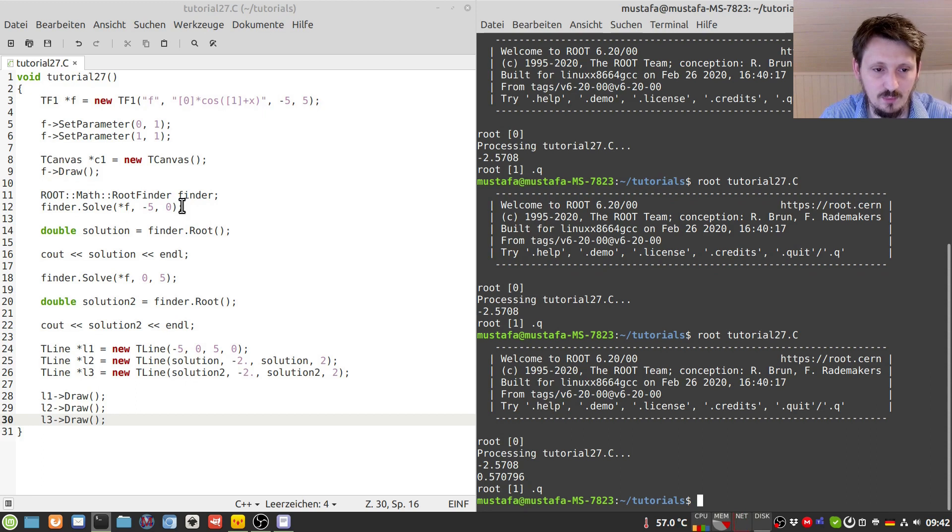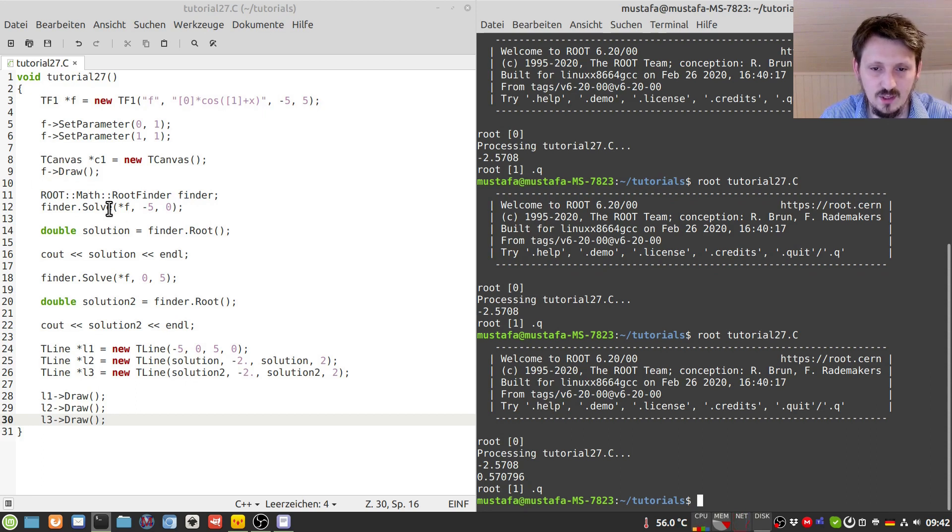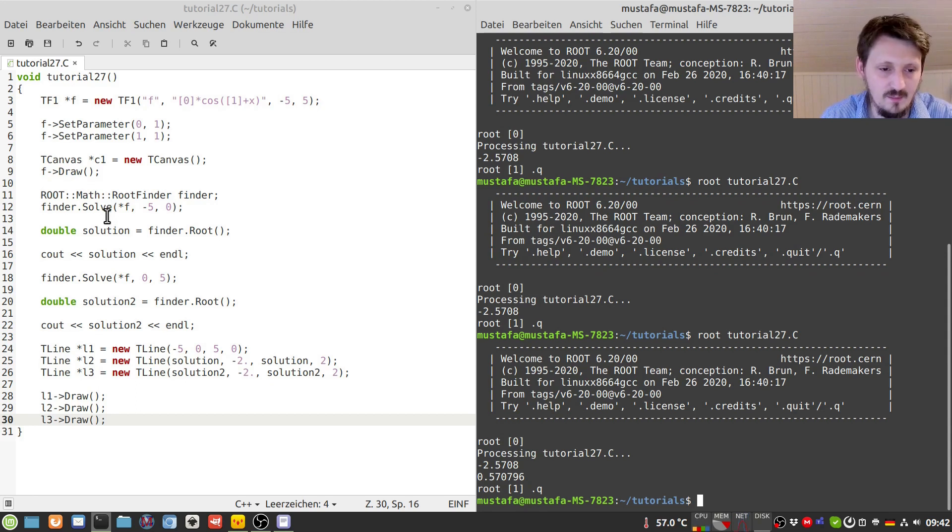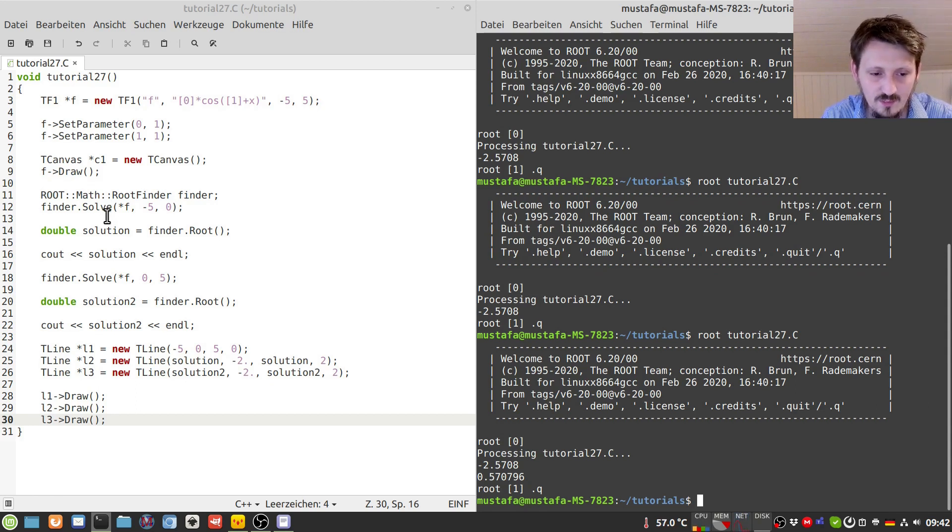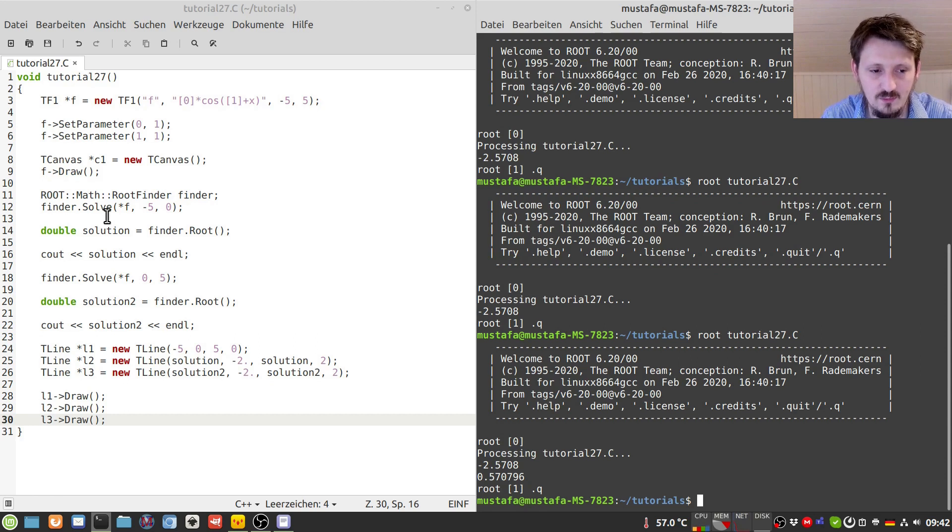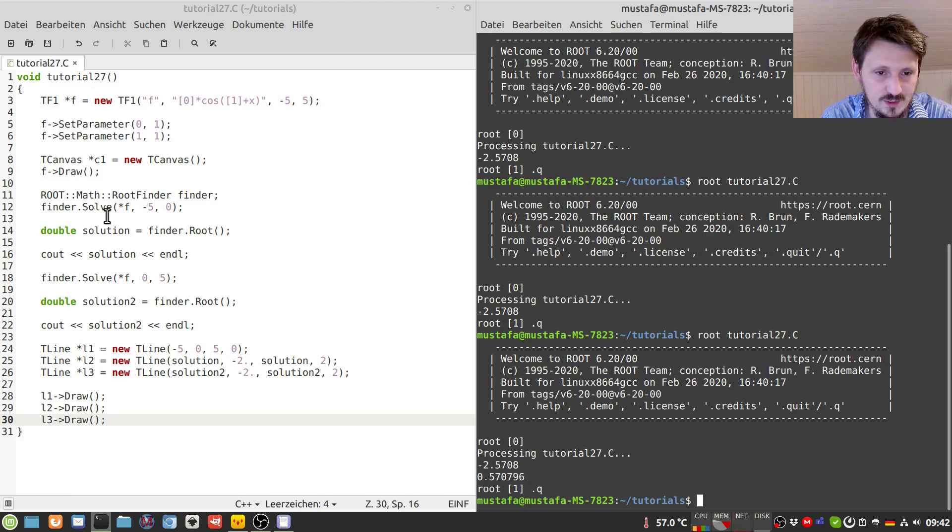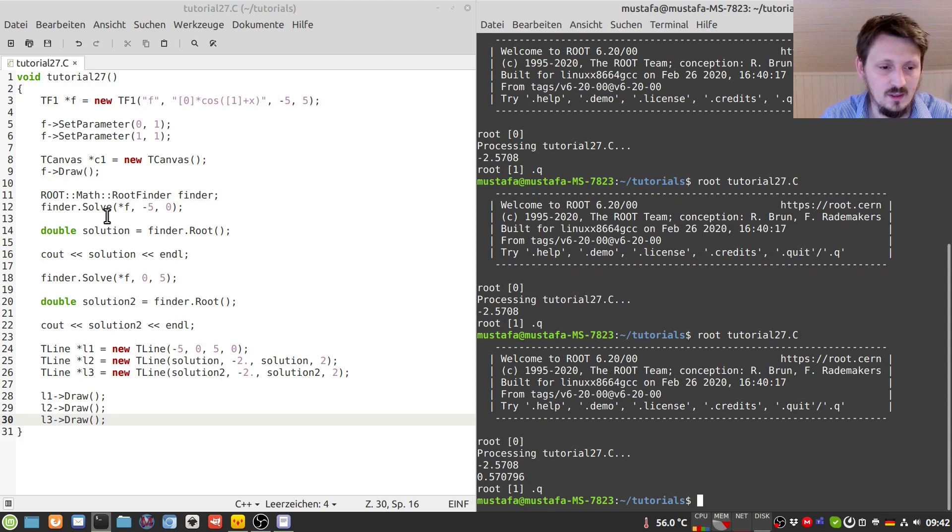But it's also not so difficult, and it will find you then an array or will give you an array of roots. Nevertheless, it's a little bit more complicated, and I would say that maybe this will be part of another video if you are interested in that. But for the time being, I will stick to that easy solution which you have here because it always works, I think, for most of the functions.